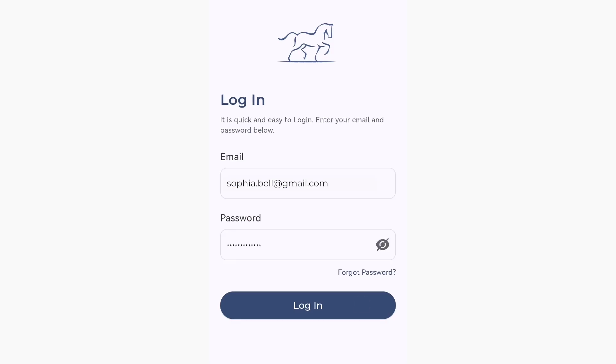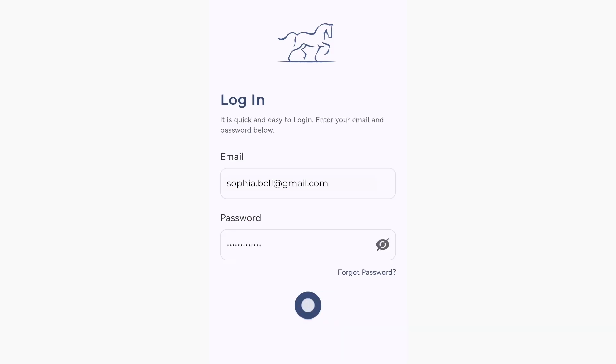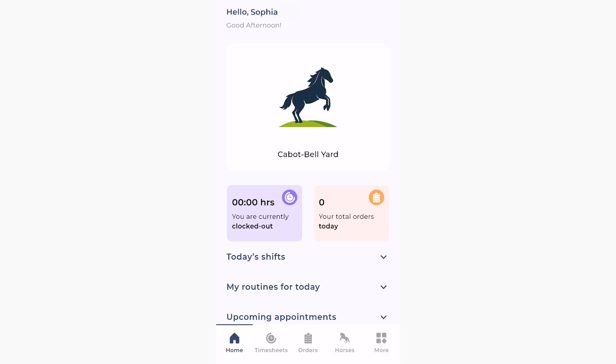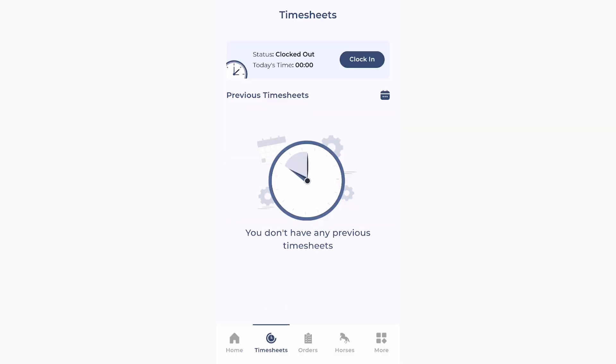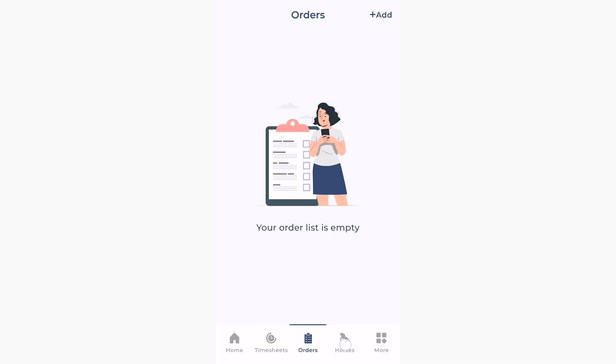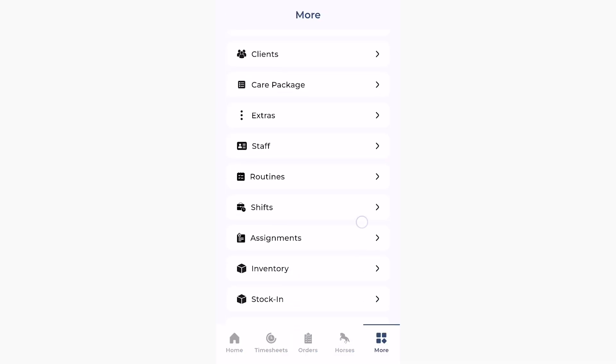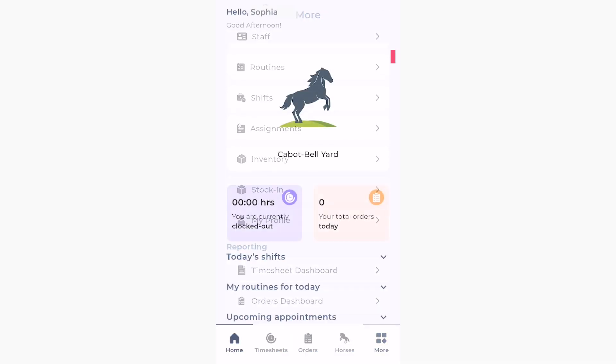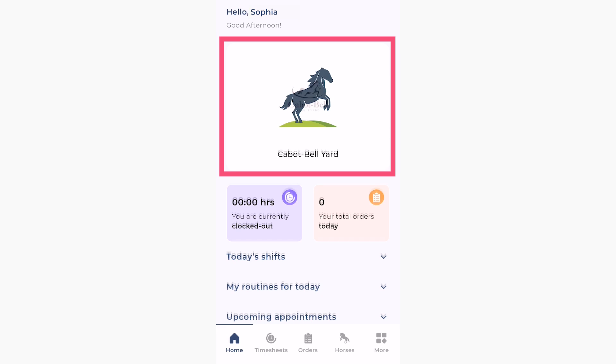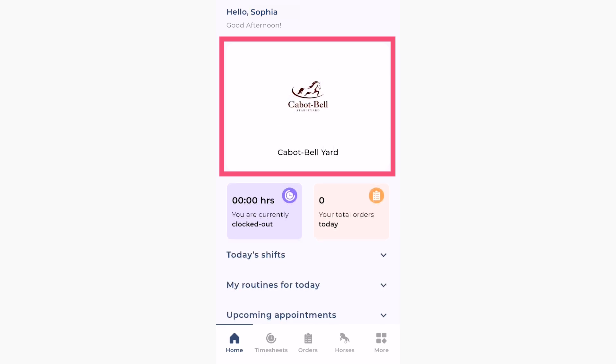Now you can download the app and sign in as an admin. As the administrator of the account, you have full access to all app functions. You can also add a logo for your yard if you like.